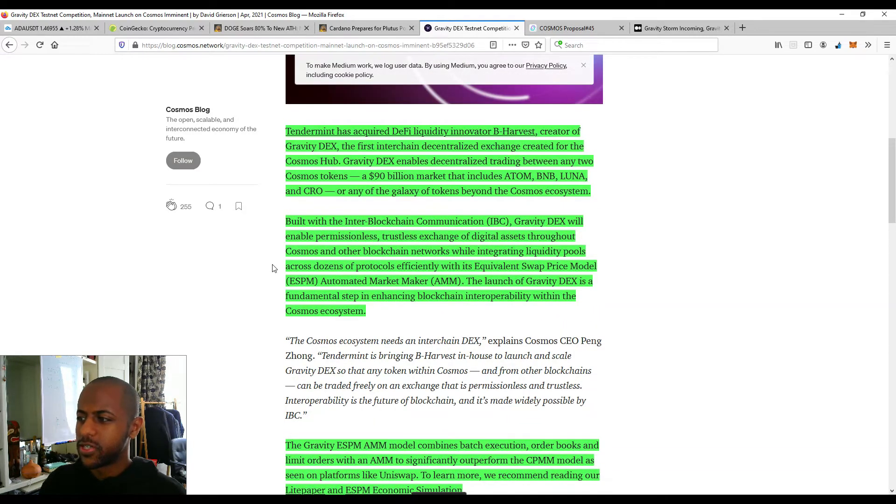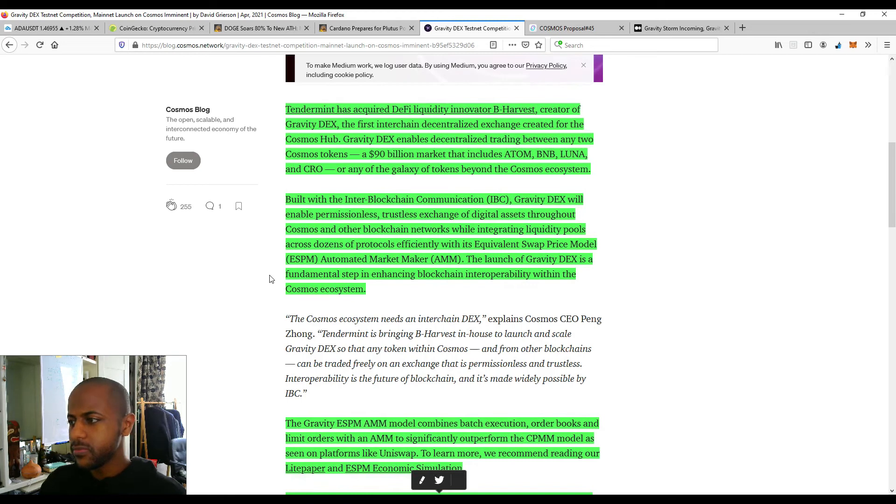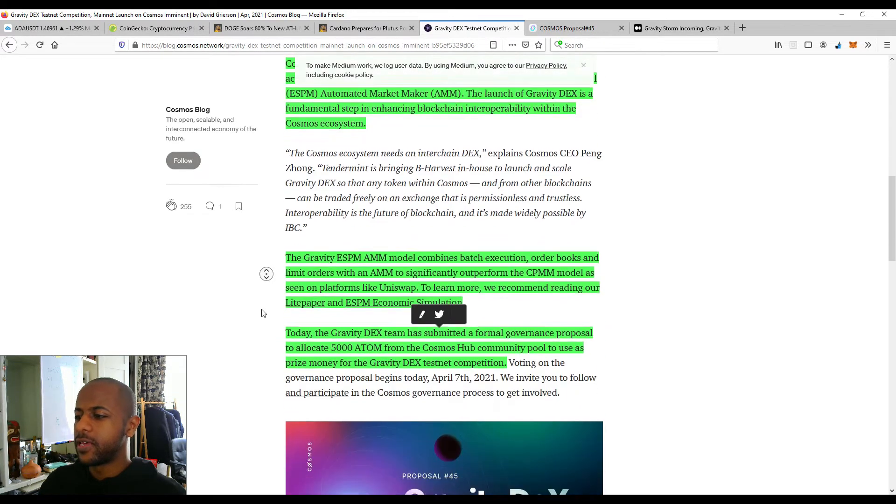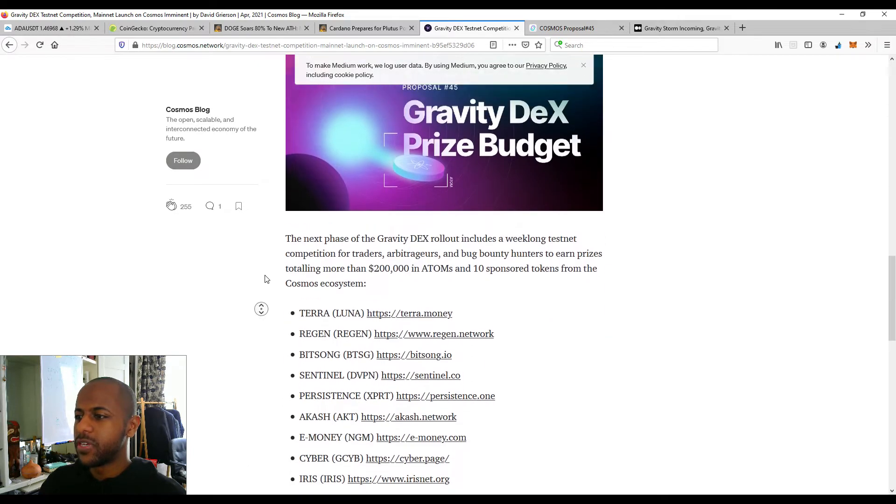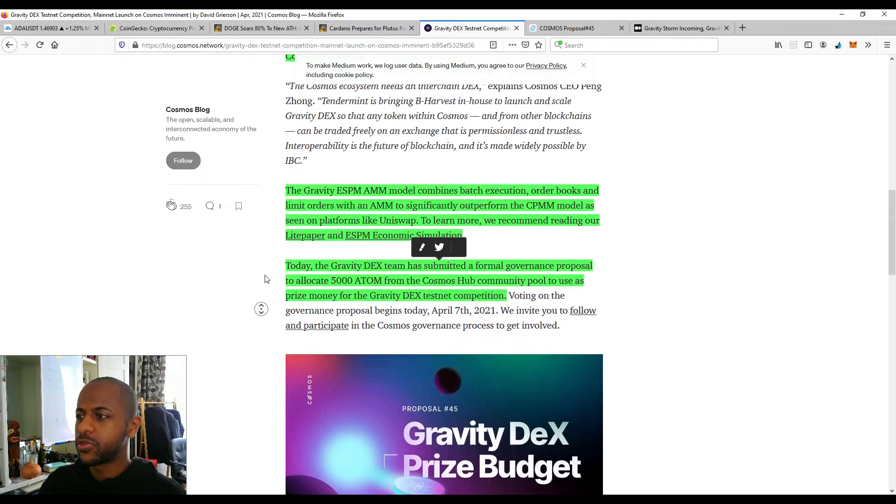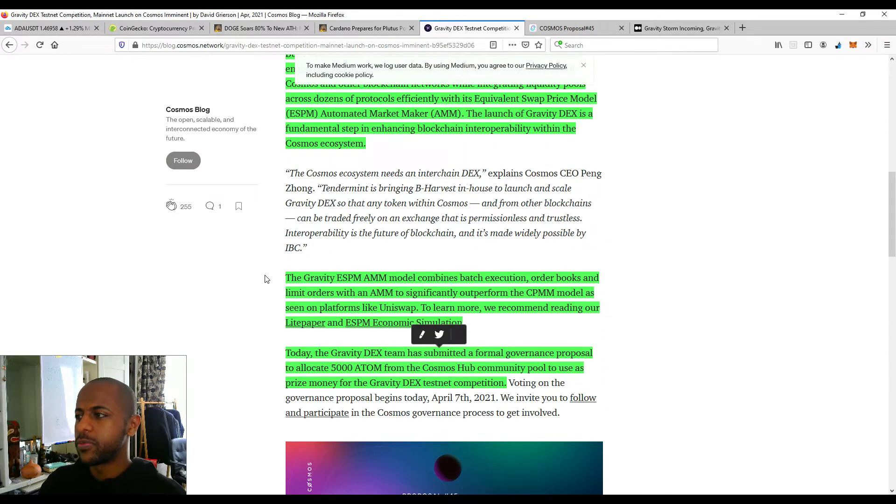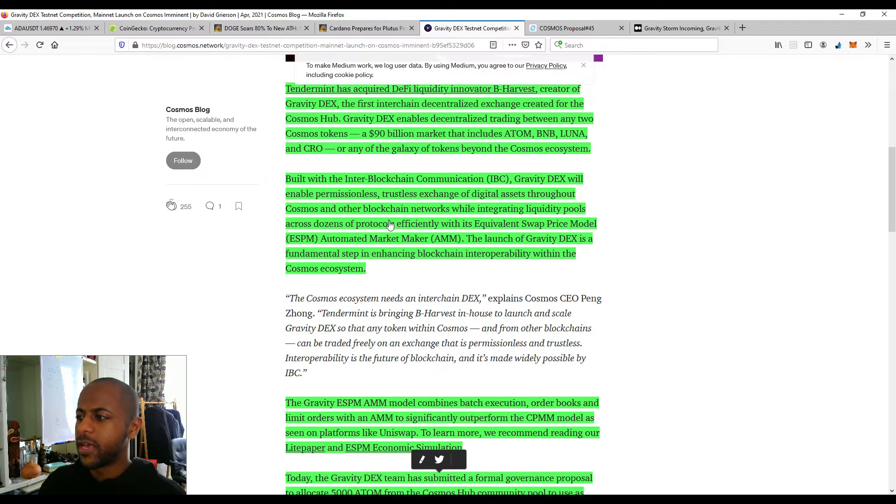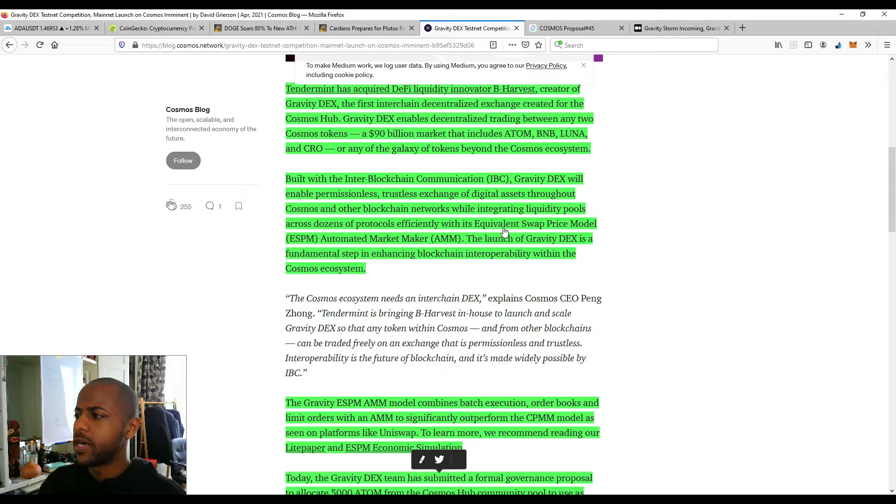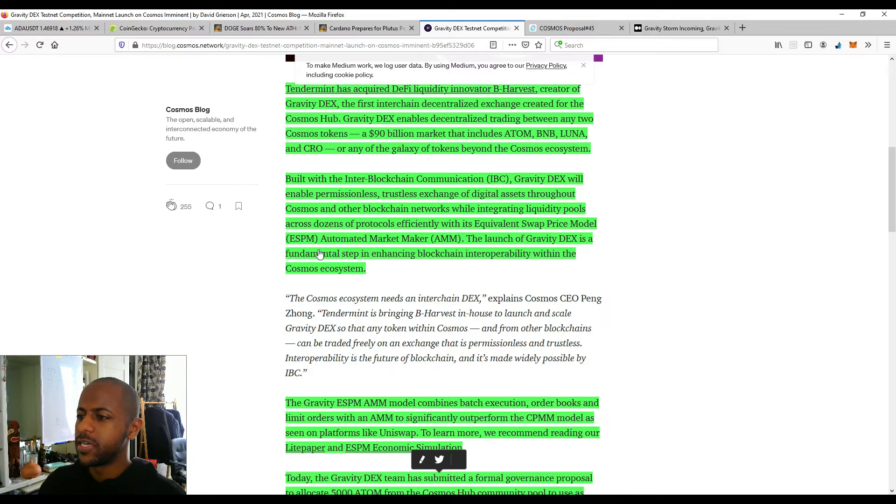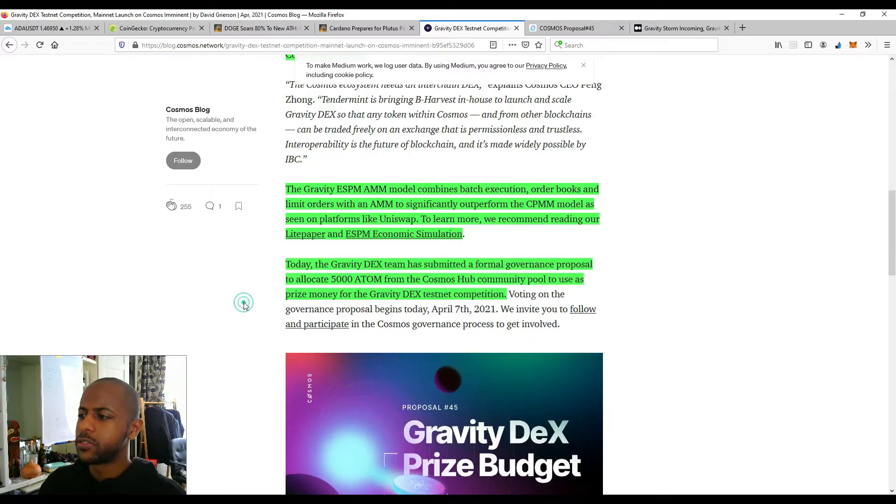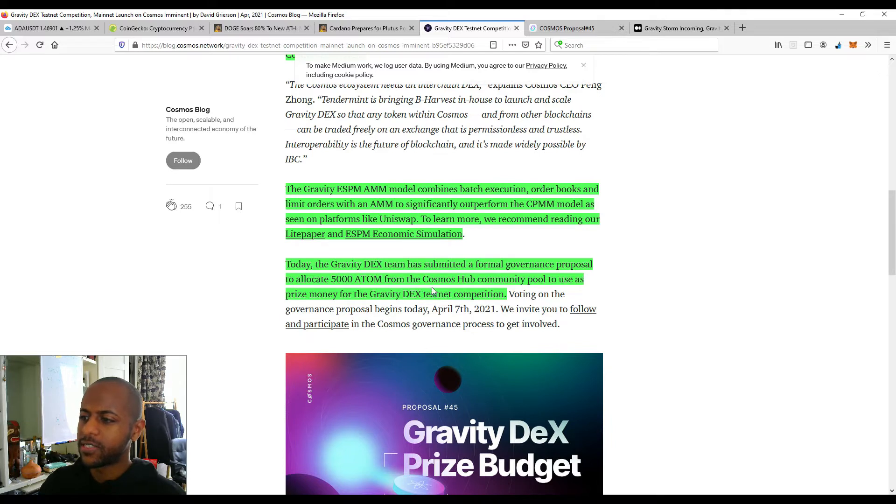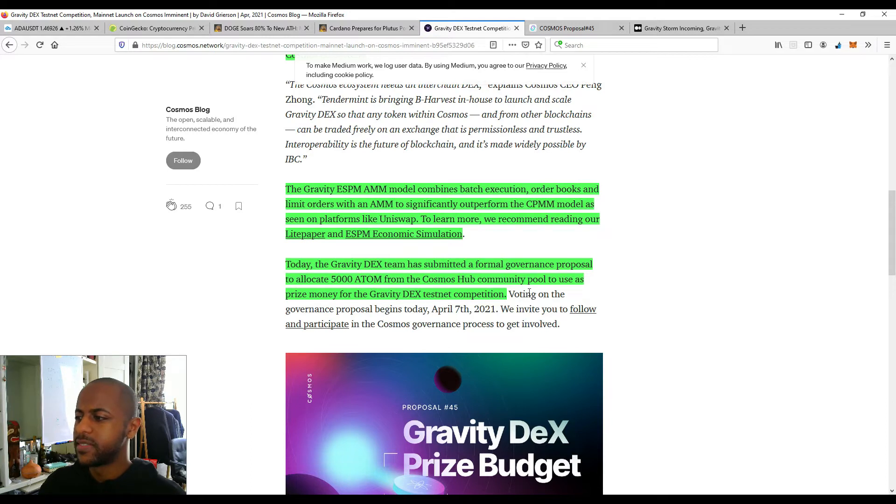I mean, we could look into the actual nitty-gritty of it, but essentially, it is a decentralized exchange. And it offers much lower fees compared to what we have on Ethereum because of the technology that they have. They have a better AMM. And what is the actual term? So they've got the equivalent swap price model, ESPM, and automated market maker. So what they're doing is, at the moment, they're running a testnet before the actual launch. And the Gravity Dex team has submitted a formal governance proposal to allocate 5,000 ATOM from the Cosmos hub community pool to use as prize money for the Gravity Dex testnet competition.